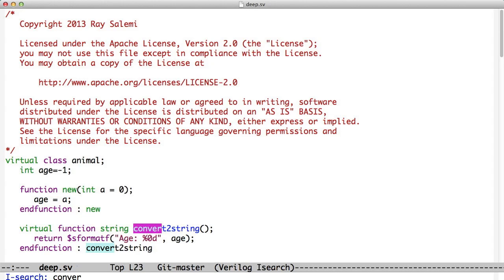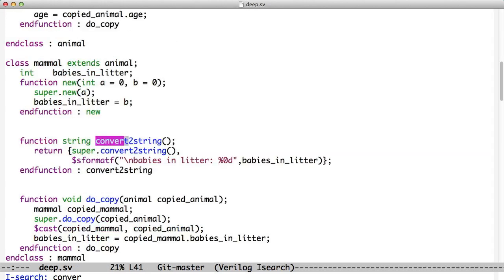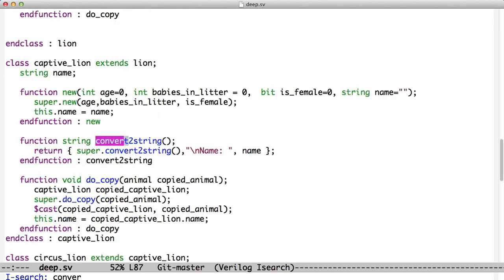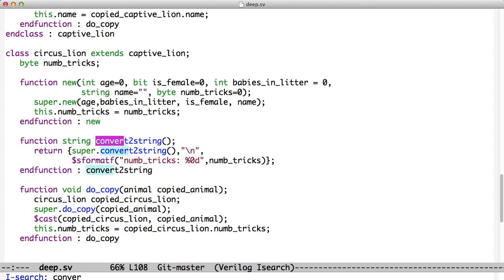So for convert2string, if we go all the way back to the top and look down here, we'll see we start out with printing the age. And then mammal adds babies_in_litter. And then lion adds gender. And then captive lion adds name. And circus lion adds number of tricks. And so when we call these, they will work regardless of what happens in the hierarchy. And that is deep operations.